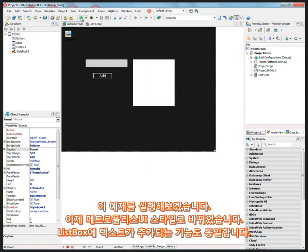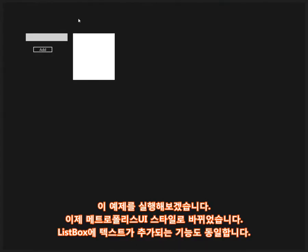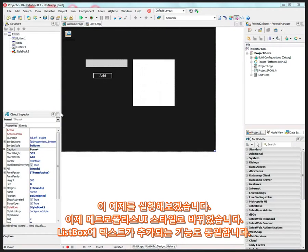So let's just run this example now. And it has that Metropolis style. It's changed the font. This is 42, and it adds itself, and hello world.